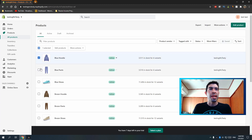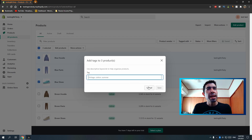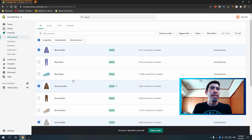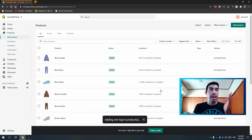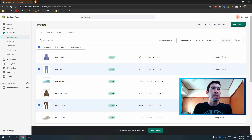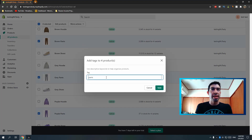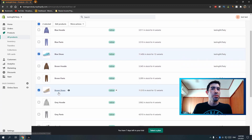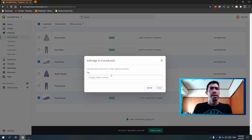I can filter to see all my blue items, check just those, and hit More Actions > Add Tags to add any tags I want. I'll check all the hoodies, hit Add Tags, type 'hoodie,' and save — the tag 'hoodie' is now created. Then I'll do the same for pants: More Actions > Add Tags, type 'pants,' and save. And the same for shoes: Add Tags, type 'shoes,' and save.